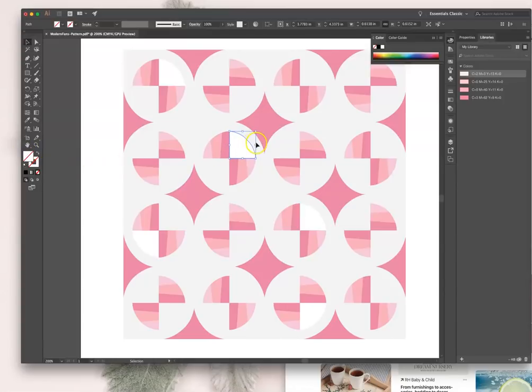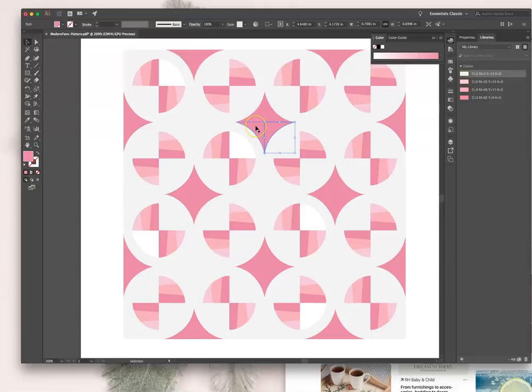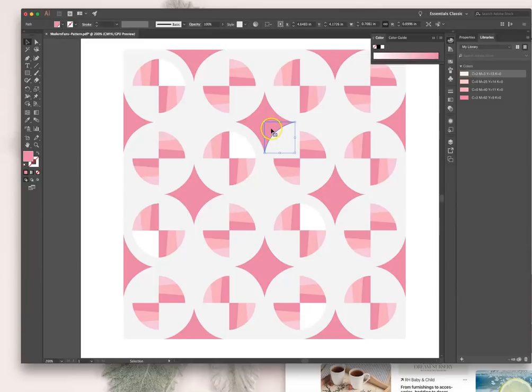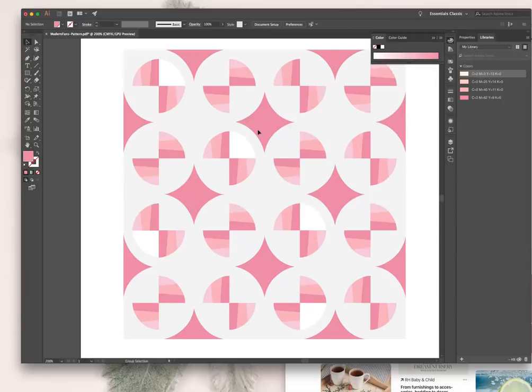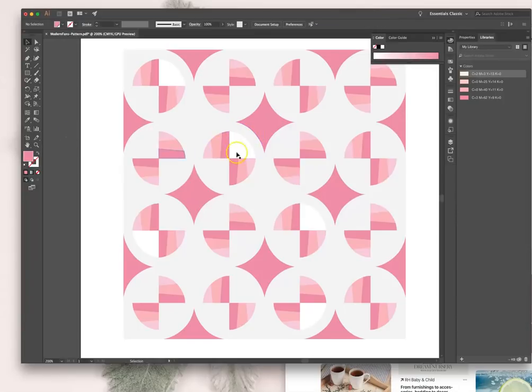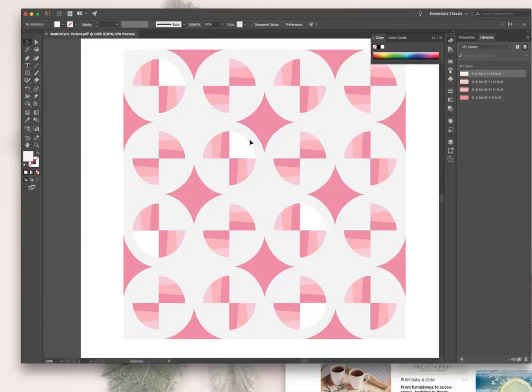Anytime you want to lock a shape, it's giving you trouble, it's moving around, you can just lock it by hitting command two. You want to unlock it? We do the same thing we did when we were freeing up our clipping mask - it's command option two. So that unlocked everything. But I want to lock it again because I want to select that.